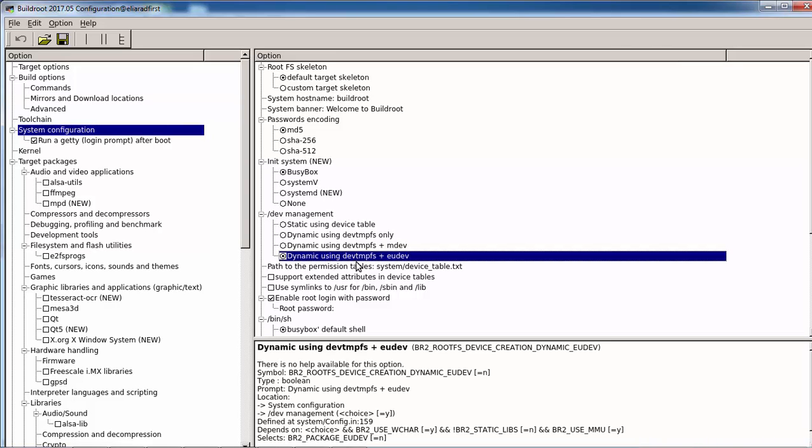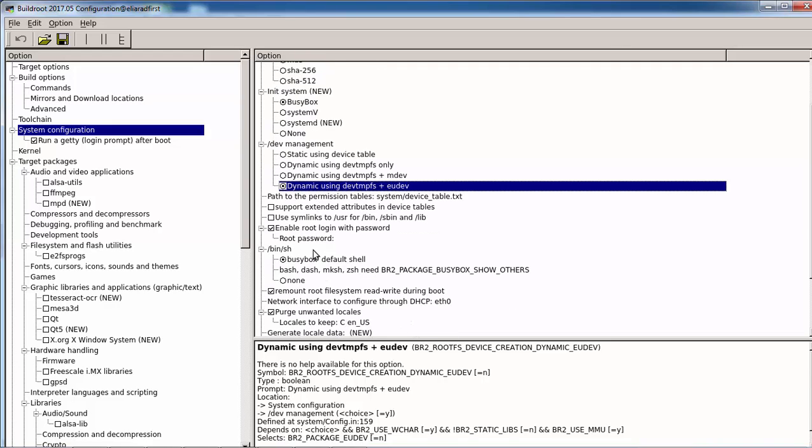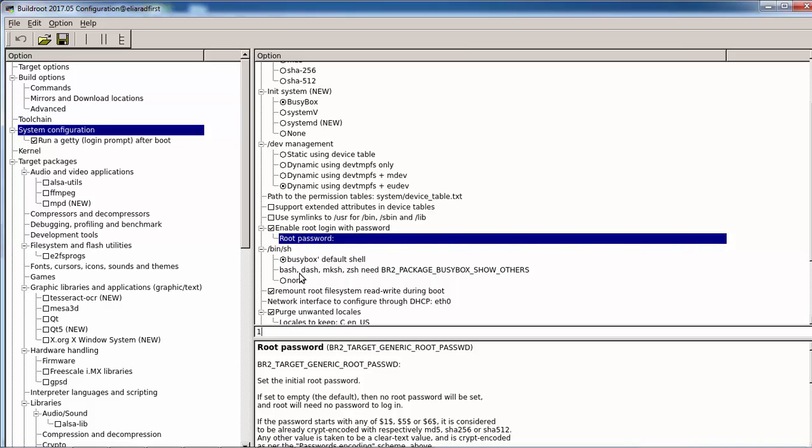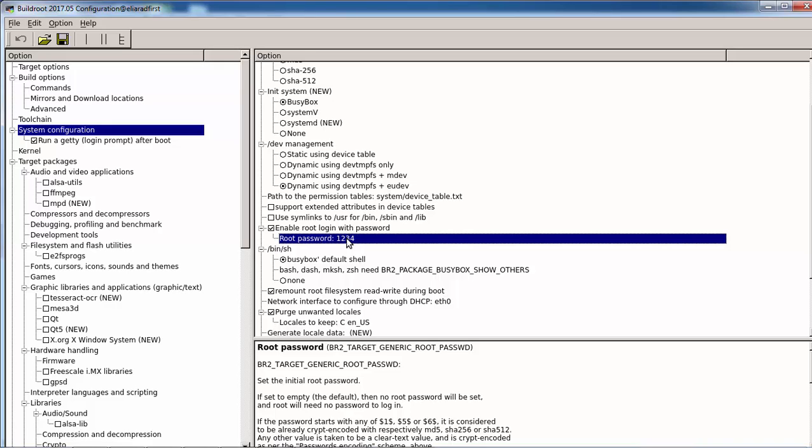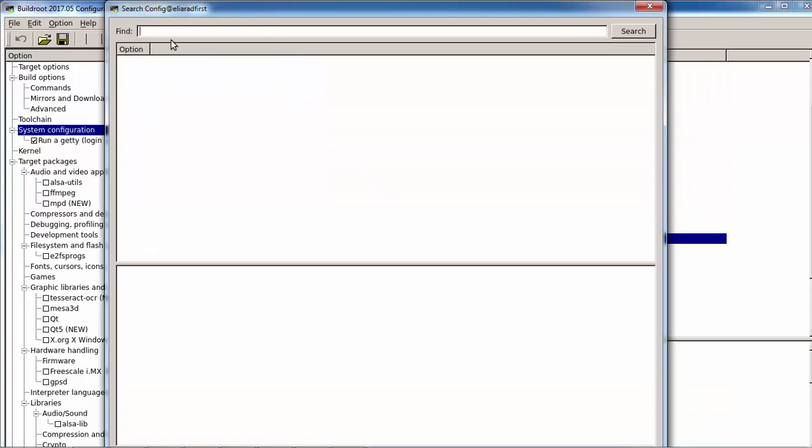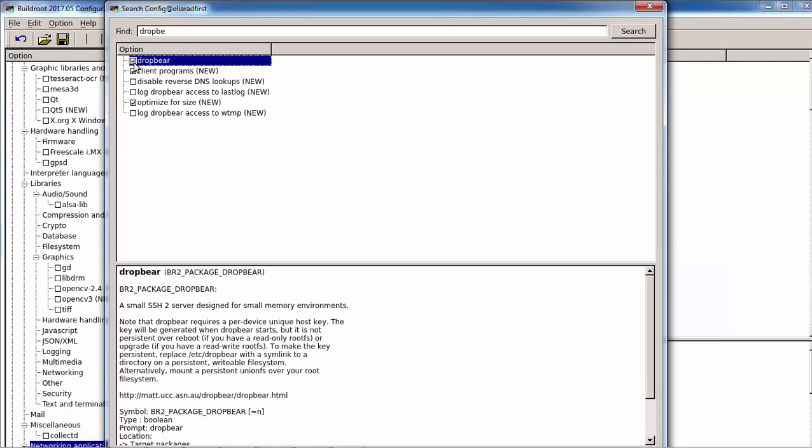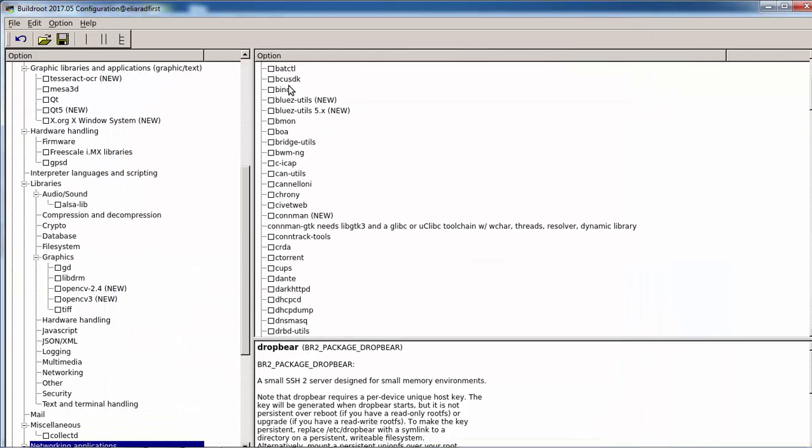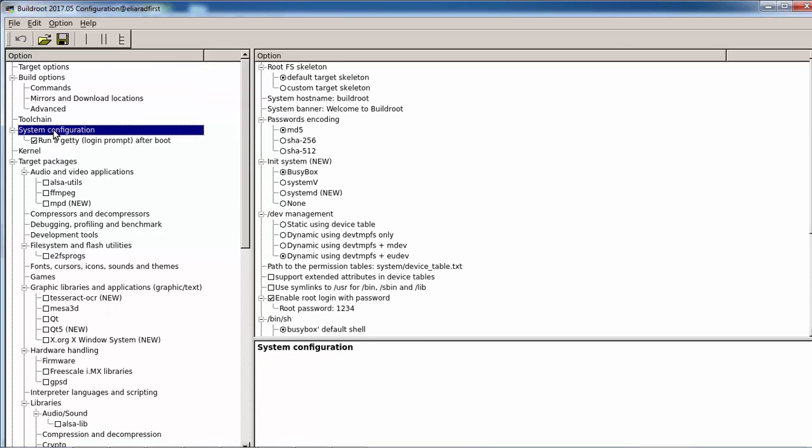Now we will choose the Linaro ARM with external toolchain. System configuration - we need to use dynamic using udev in order to let Buildroot load the VC4 driver. The VC4 driver is marked as a module, so you do need to load this. We can change the password. It's good to put a password which is not blank because Dropbear and the SSH server doesn't like empty passwords. Just put Dropbear.